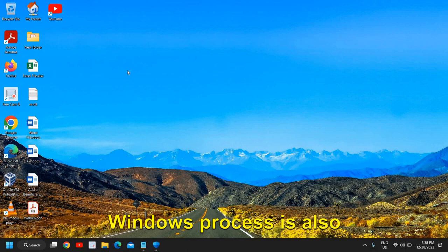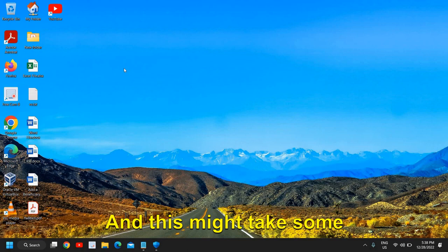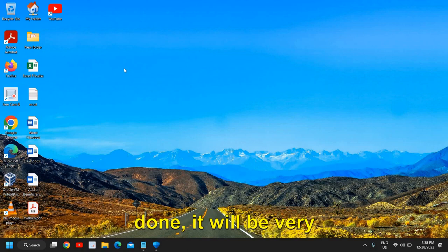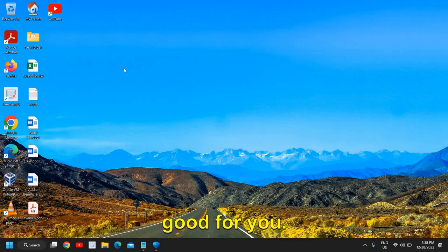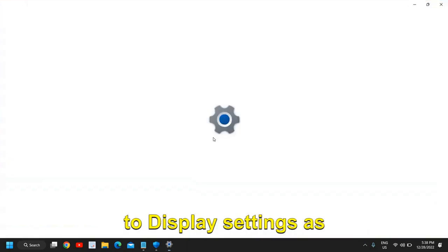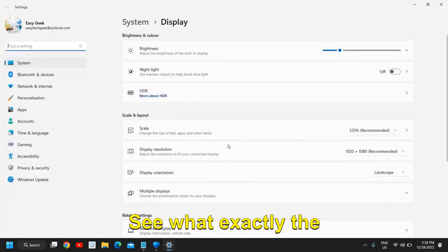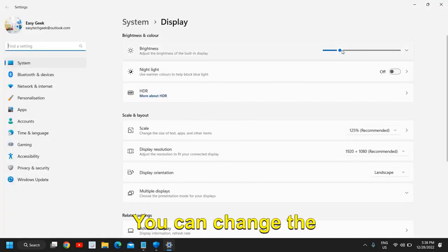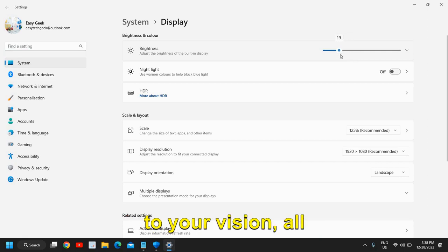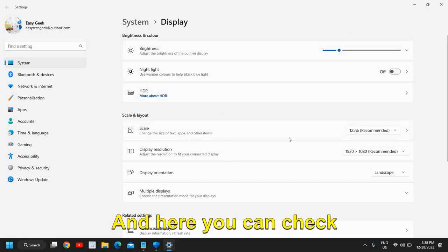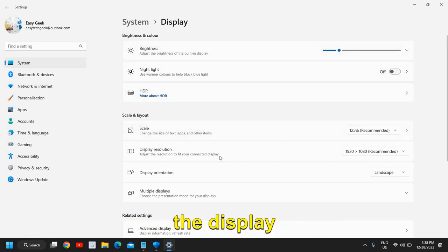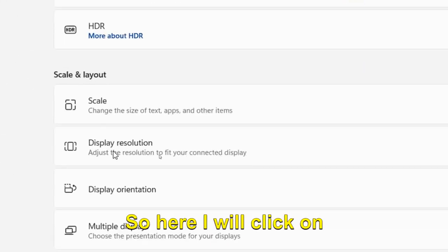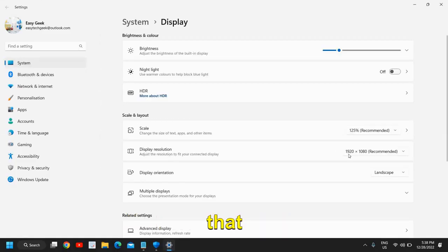Once this is done, you just need to restart the computer. The updating Windows process is also a very important part, which I have already told you. This might take some time but once it is done it will be very good for you. Just do a right click in your computer and go to Display Settings as well. See what exactly that display is. You can change the brightness according to your vision.